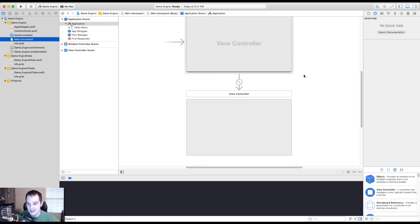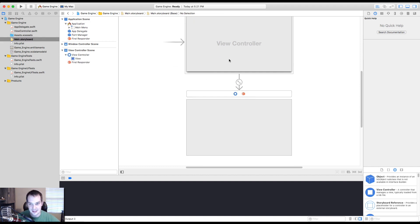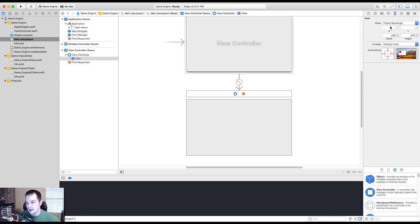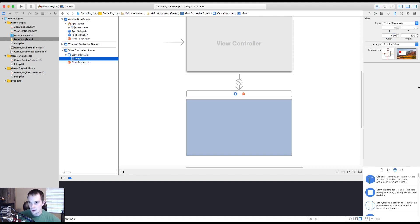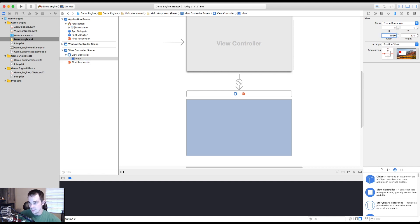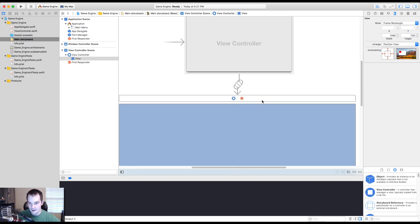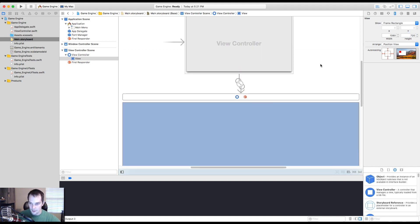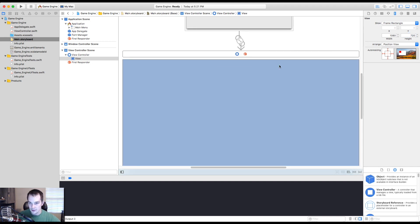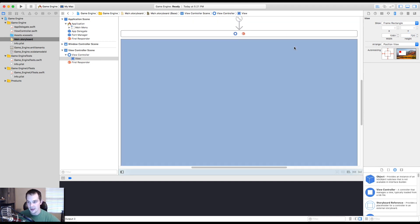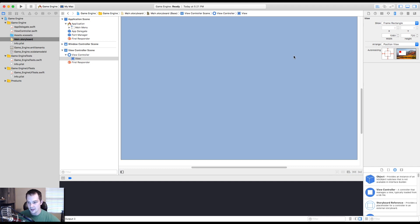So next thing we'll want to do is let's resize this thing because this is way too tiny. Over here in the attributes inspector, well, this is the size inspector. You will want to make the width of this. So click on the view, go to width. Let's make it 1080 by 720 because those sound like pretty good 16 by 9 dimensions. All right. So there we go. There's our basic window.